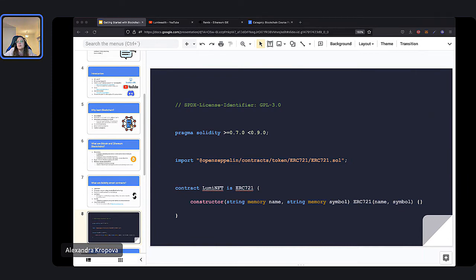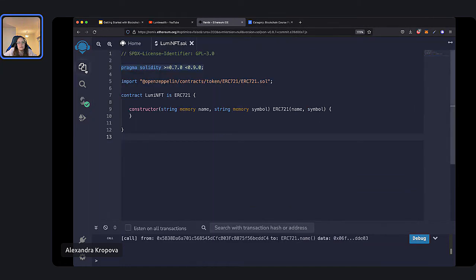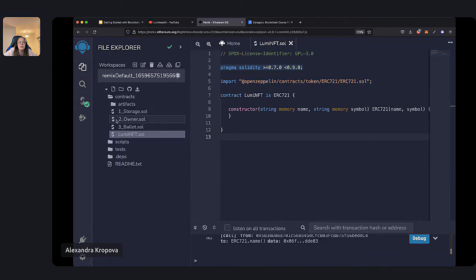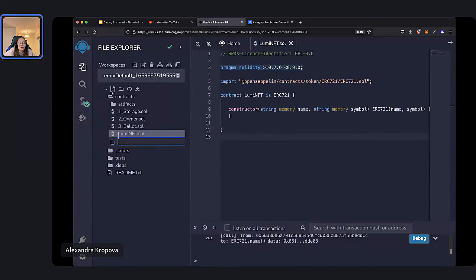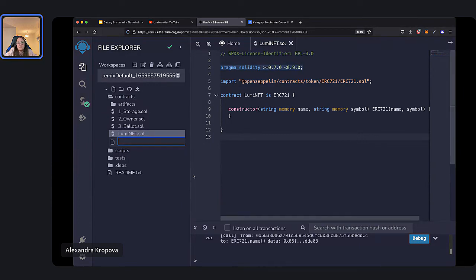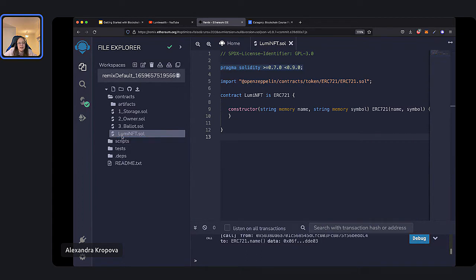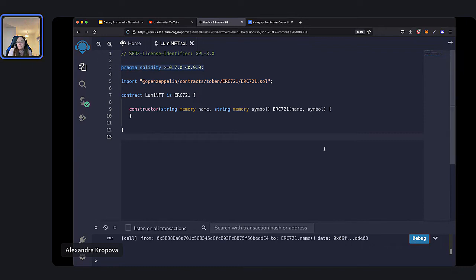I'm going to paste it into the chat. We will learn how to build more complex contracts in our course, but we'll start at the base level. So if you go to remix.ethereum.org, you can try out building your first smart contract. This is Remix — you would open up this top left-hand tab, which is your file explorer, and you would create a new file by clicking the file icon. Then type in the name of your file, which is typically the name of your contract, like Lumi NFT. The type of file is a .sol, which stands for Solidity.